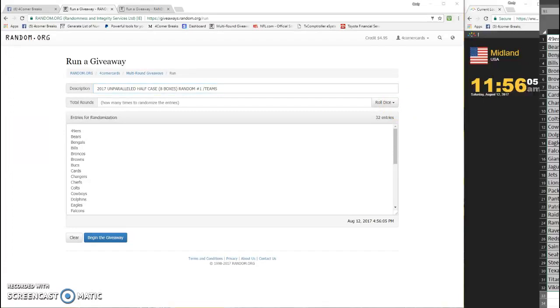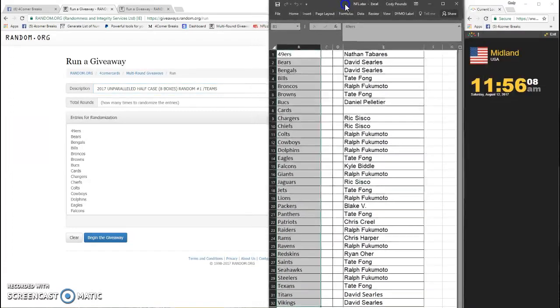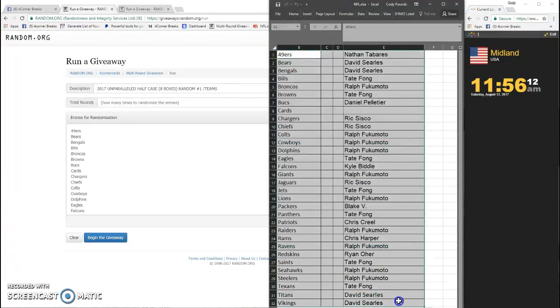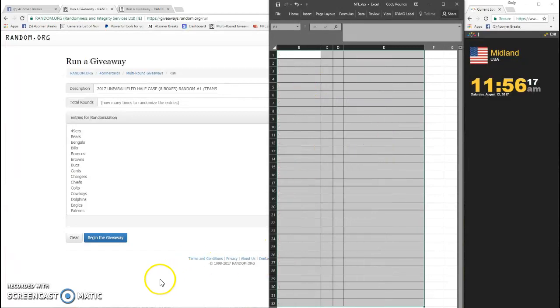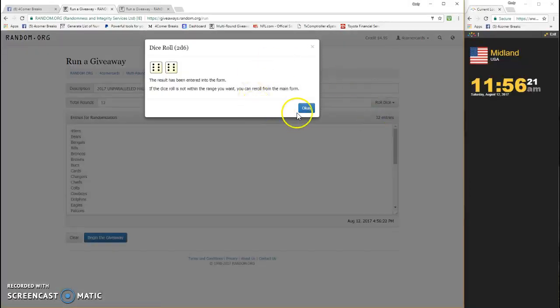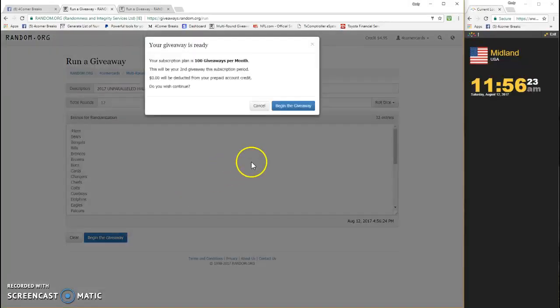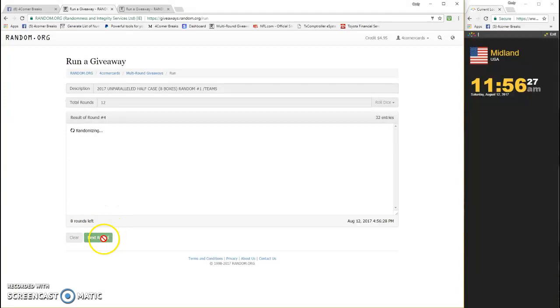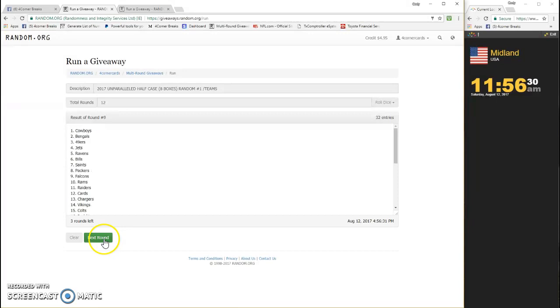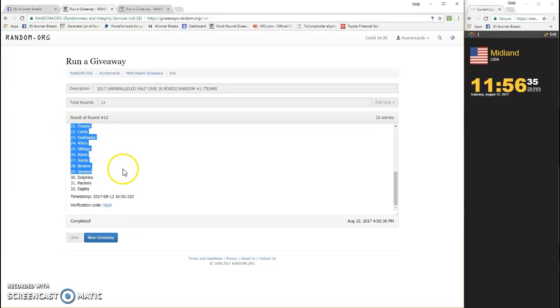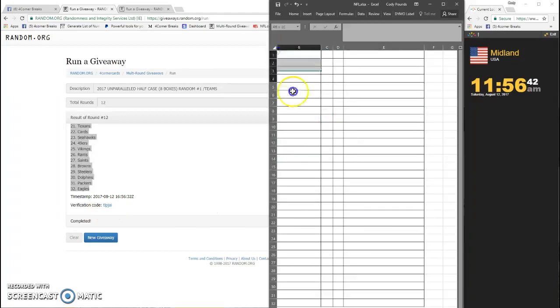So we need to clear this, dice has to be four or more. It is a 12 on the teams. Two, three, four, five, six, seven, eight, nine, ten, eleven, and twelve. Ravens are on top, Eagles on the bottom. TLP J AI is your code for the teams.